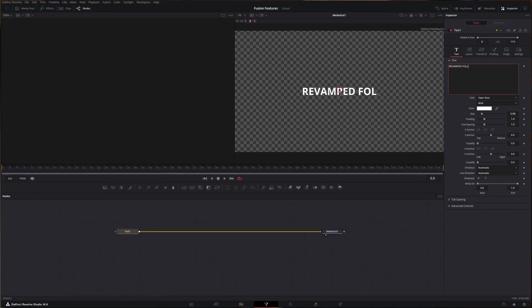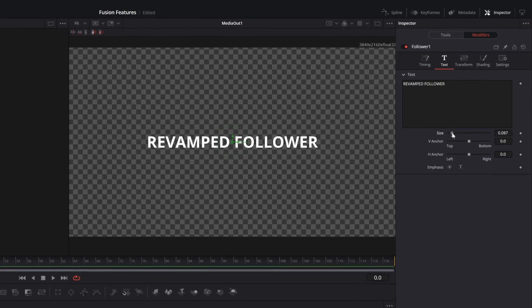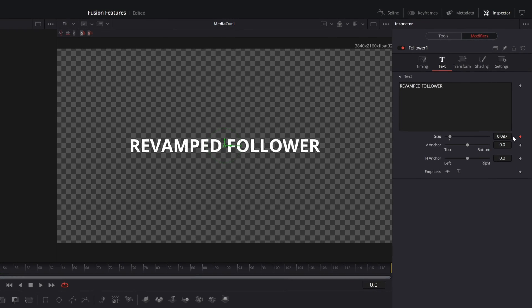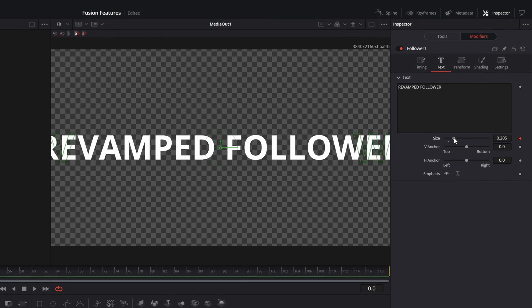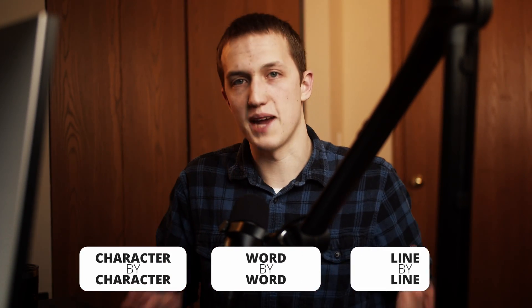Starting this off, I want to see a revamped follower system for the text node. I do love how it's set up so it defaults to the normal text controls until you add in a keyframe. Some people find this annoying, and I get that, but I love the idea of using some of the controls in the follower and some in the text node. But as far as new features go, please give us control over the follower type — from character by character, to word by word, and line by line.